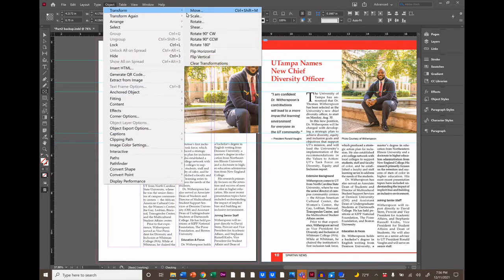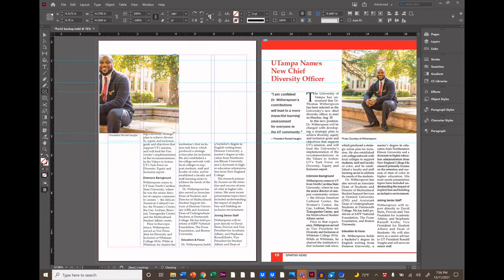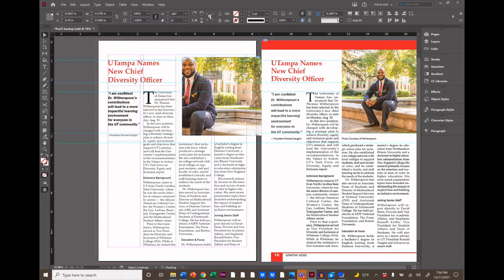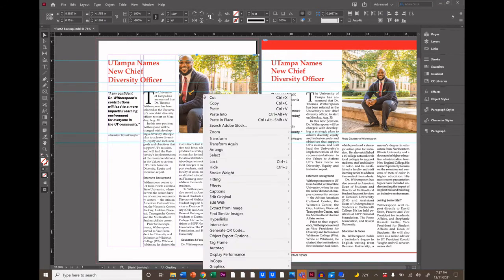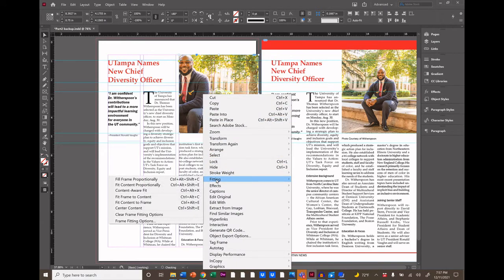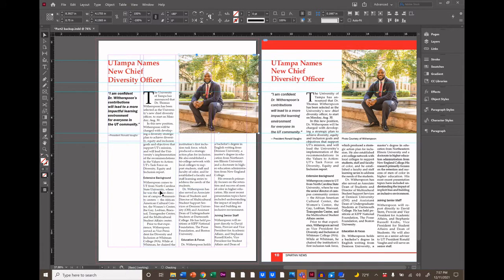Now let InDesign do some adjustments for us. An easy way is to right-click on your image, select Fitting, then go to Content Aware Fit. This gets us close to where we want it, and we can just tweak from here using the tools you've already learned.